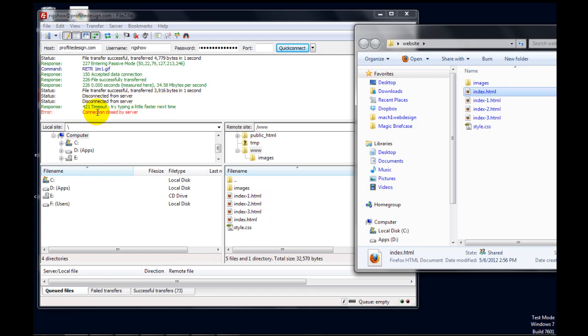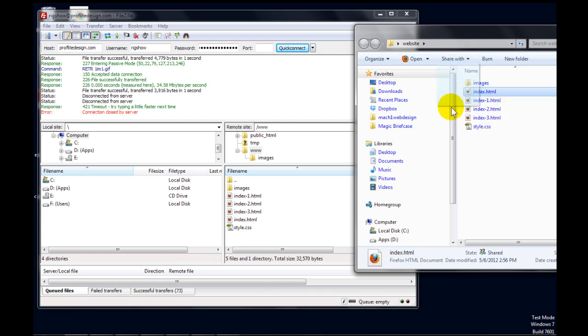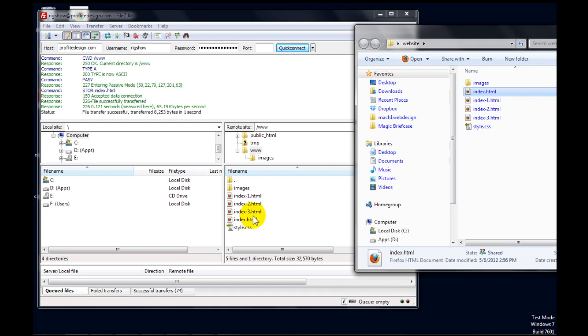You can see that FileZilla has logged us out or the server logged us out because of inactivity. But it doesn't matter. When we drag this file over, FileZilla is going to log us back in automatically. So let's go ahead and click this, hold the mouse and drop it here. And it logged us back in, and it transferred the file.